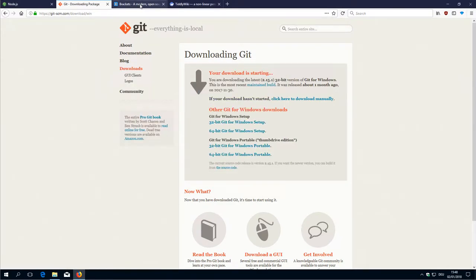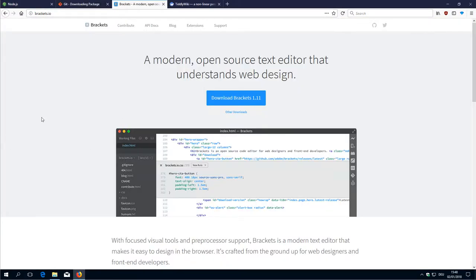Next thing will be the Brackets editor. We will also install the different plugins that I want to use. See you in the next video.